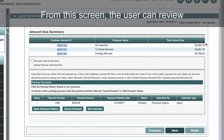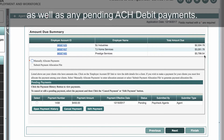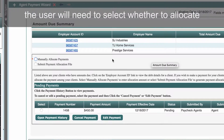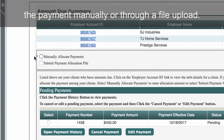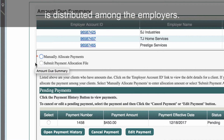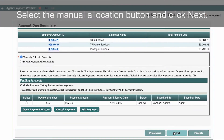From this screen, the user can review the amounts due for each client as well as any pending ACH debit payments. Regardless of which payment method will be used, the user will need to select whether to allocate the payment manually or through a file upload. Payment allocation refers to how the payment is distributed among the employers. Select the Manual Allocation button and click Next.